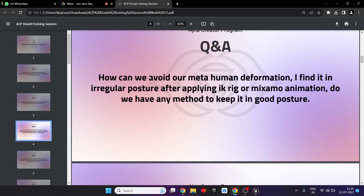How can we avoid MetaHuman deformation? I find it in irregular posture after applying IK Rig or Mixamo animation. Do we have any method to keep it in a good posture? You might have to change the posture according to the skeleton, because the MetaHuman is by default in an A-pose, while the Mixamo skeleton might be in a T-pose. So you might have to change either the Mixamo skeleton to an A-pose or your MetaHuman skeleton to a T-pose.